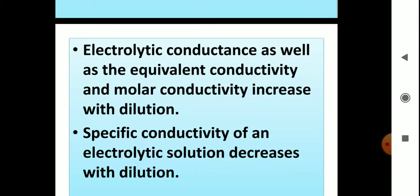Equivalent conductivity and molar conductivity increase because they are the product of specific conductivity and volume. The volume factor compensates for the decreasing value of kappa, that means specific conductivity. So molar and equivalent conductivity increase, while specific conductivity is less because the current-carrying particles — ions per centimeter cube — become less on dilution.